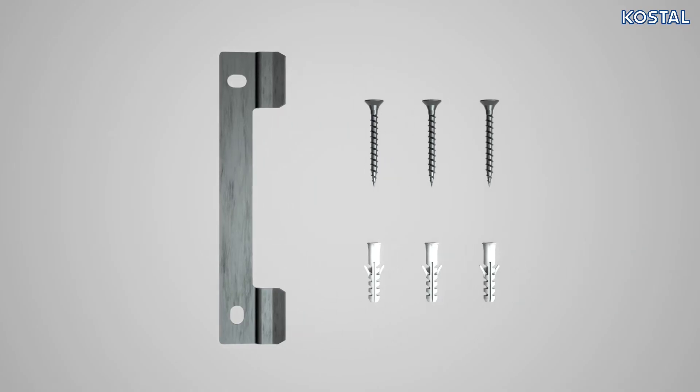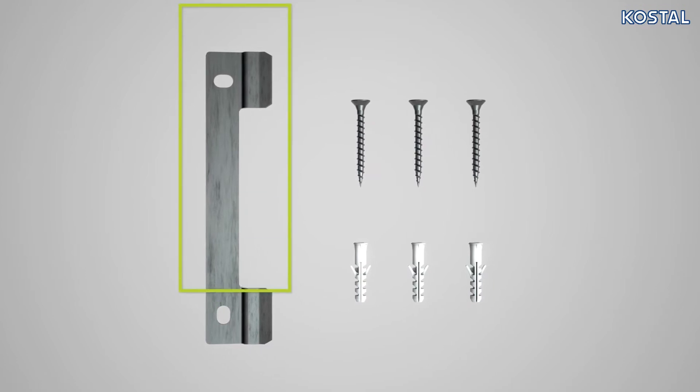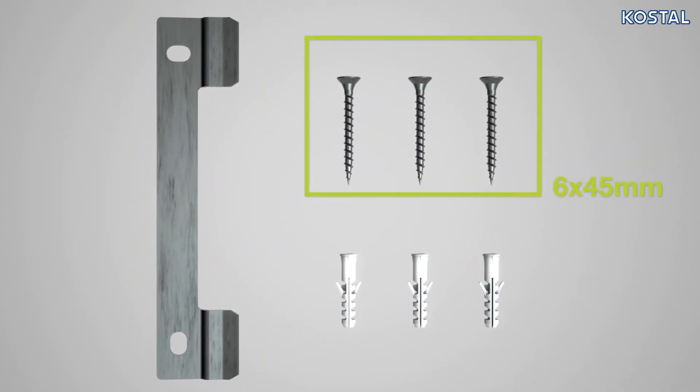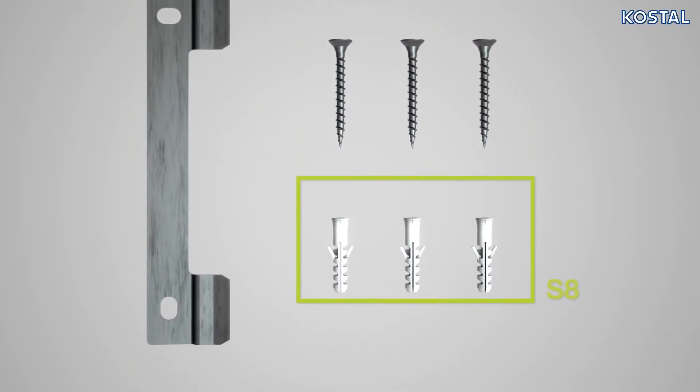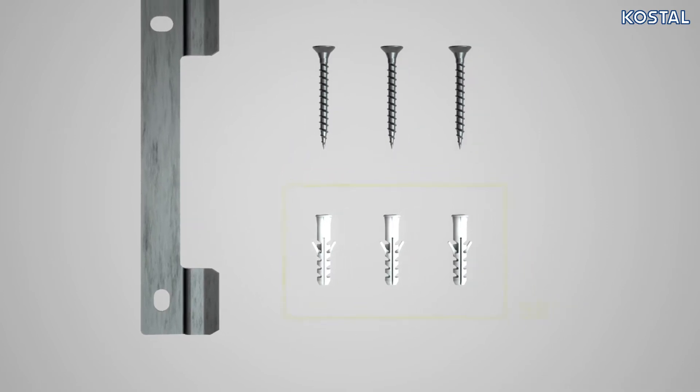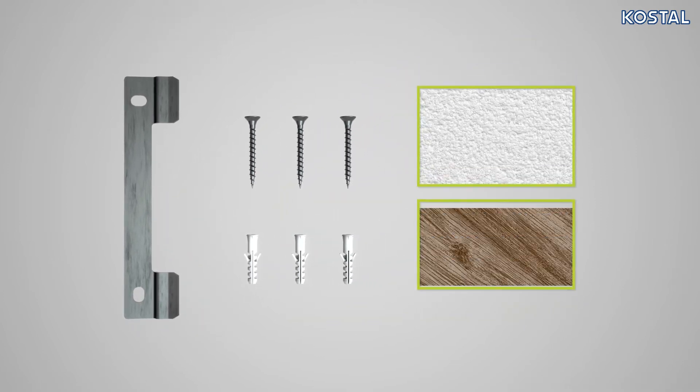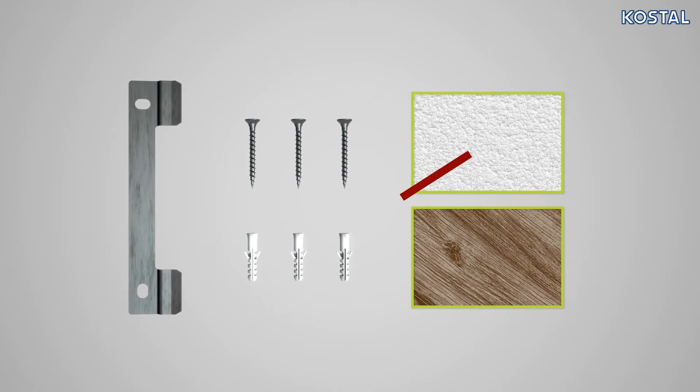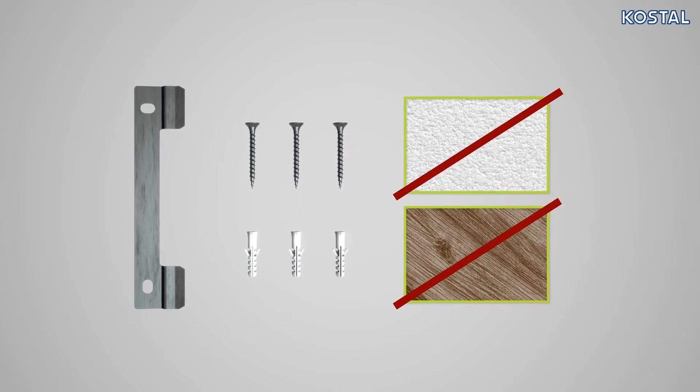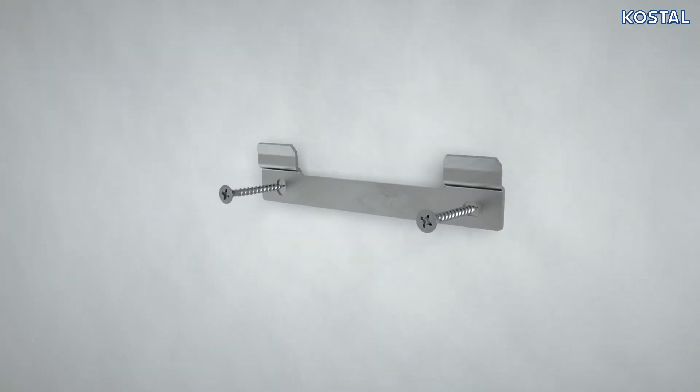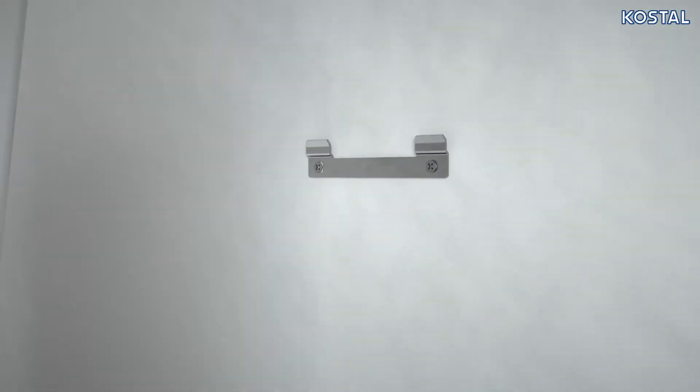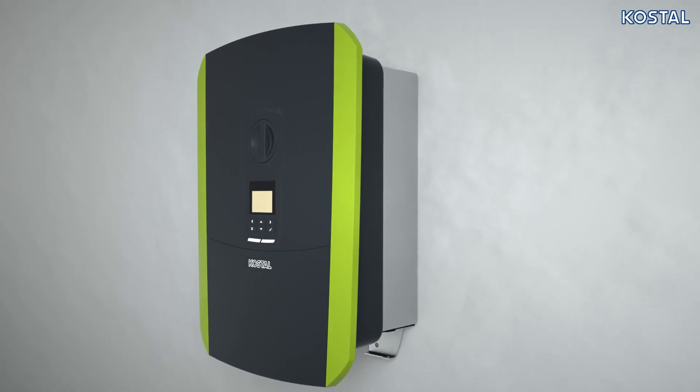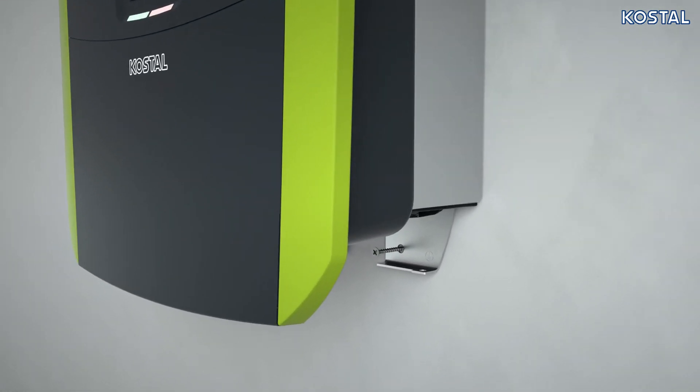The inverter is mounted on the wall using a mounting rail and three 6x45 screws and S8 screw anchors. Never mount the PlentiCore BI on a drywall or timber base. Attach the wall mount to a secure mounting face. Fit the PlentiCore BI in the mounting rail and also fix the device with a screw at the intended point.